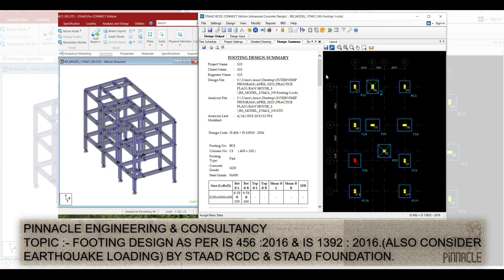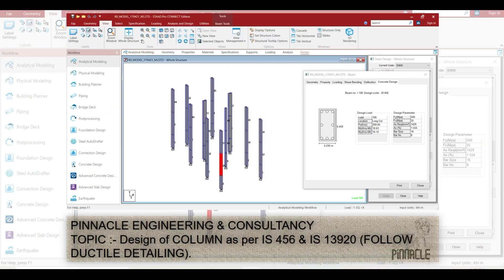Then after designing the footing using RCDC as per the engineering standard load combinations, on the next day we cover the design of columns as per IS 456 and IS 13920. We follow ductile detailing, meaning during column design we need to follow the ductile detailing rules as per Indian standard codes.